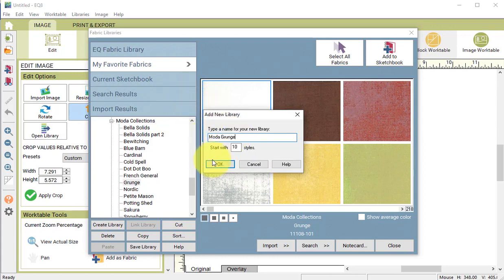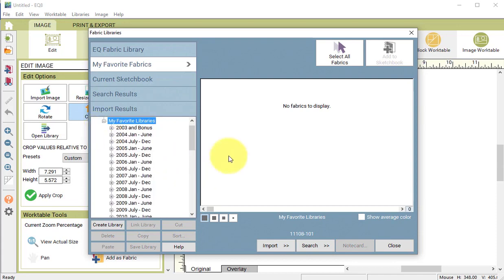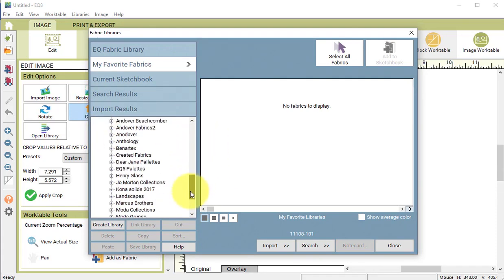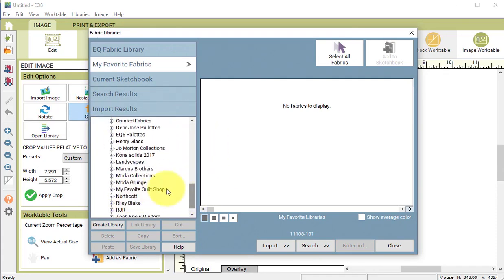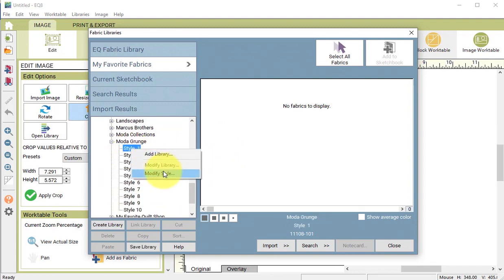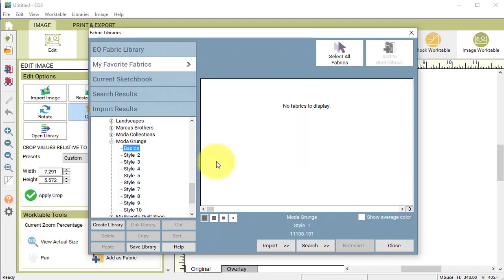And I'm going to label this Moda Grunge and select OK. Then I can find that under my favorite libraries. Select style number one. Right click and select modify style. And I'm going to call this basics and select OK.